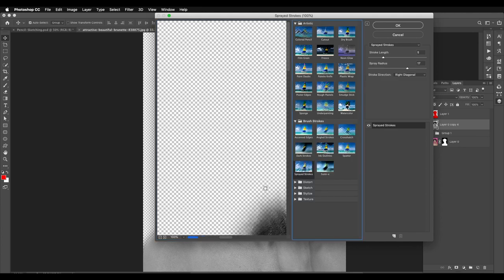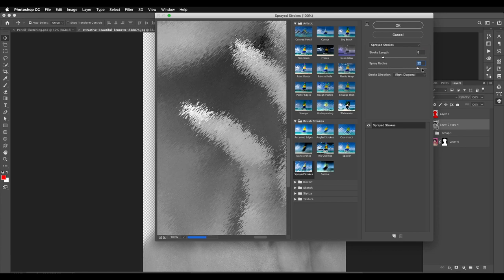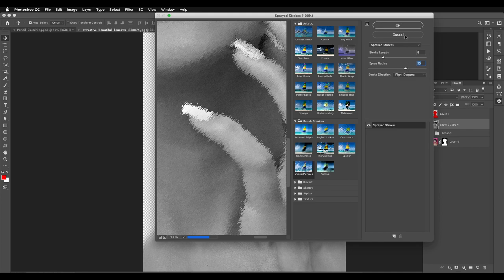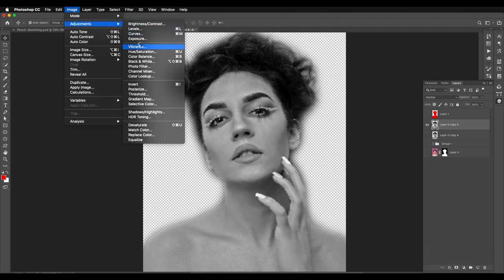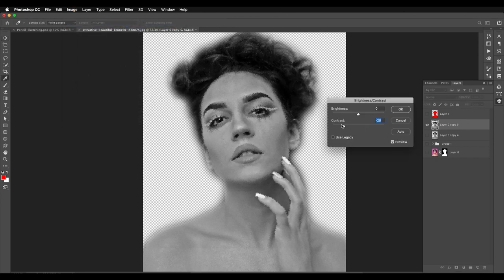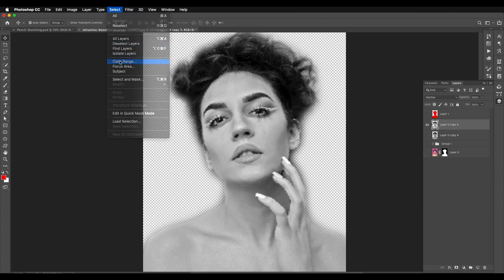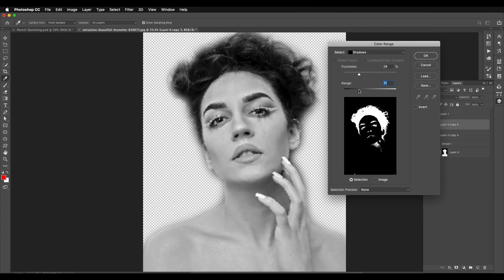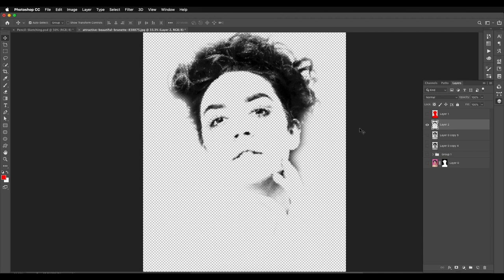Now let's go to Filter Gallery and apply some paint effects. Use Sprayed Brushes — set the stroke length to around 5 and the spread radius to around 16 to give a brush line effect at the edges. I'm creating this on a duplicate, keeping the original safe. Now go to Image Adjustment, Brightness/Contrast — reduce the contrast a little and add brightness so we can see more details, then click OK. Go to Select, Color Range, reduce the range to get minimum details, click OK. Press Command/Ctrl J to add it to a new layer.